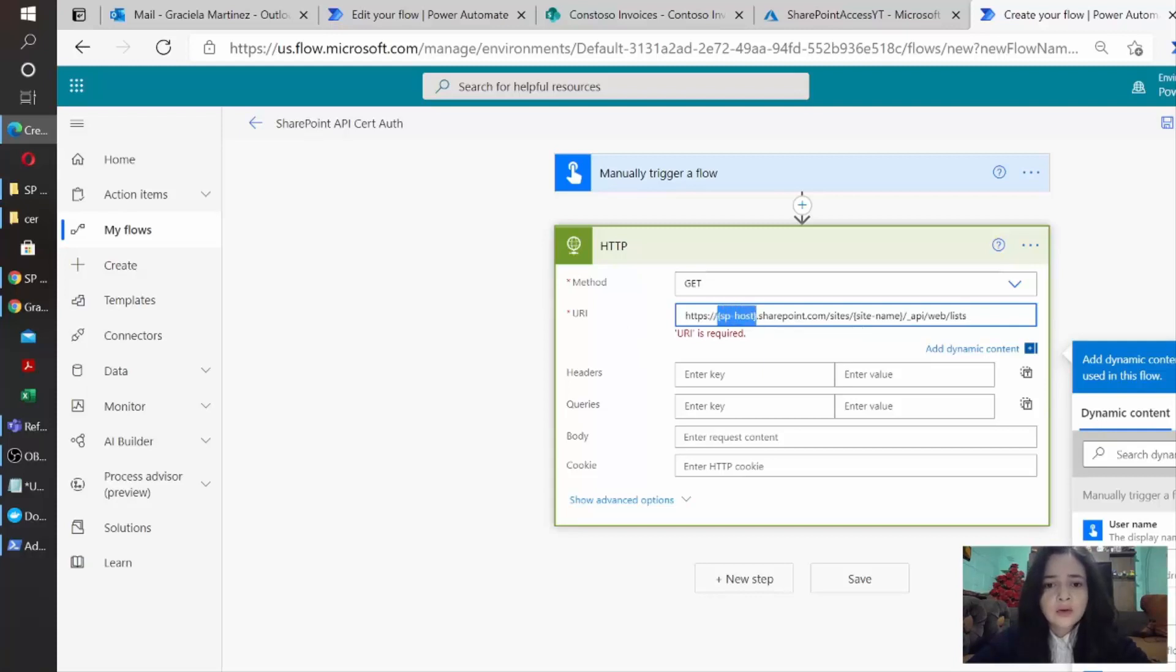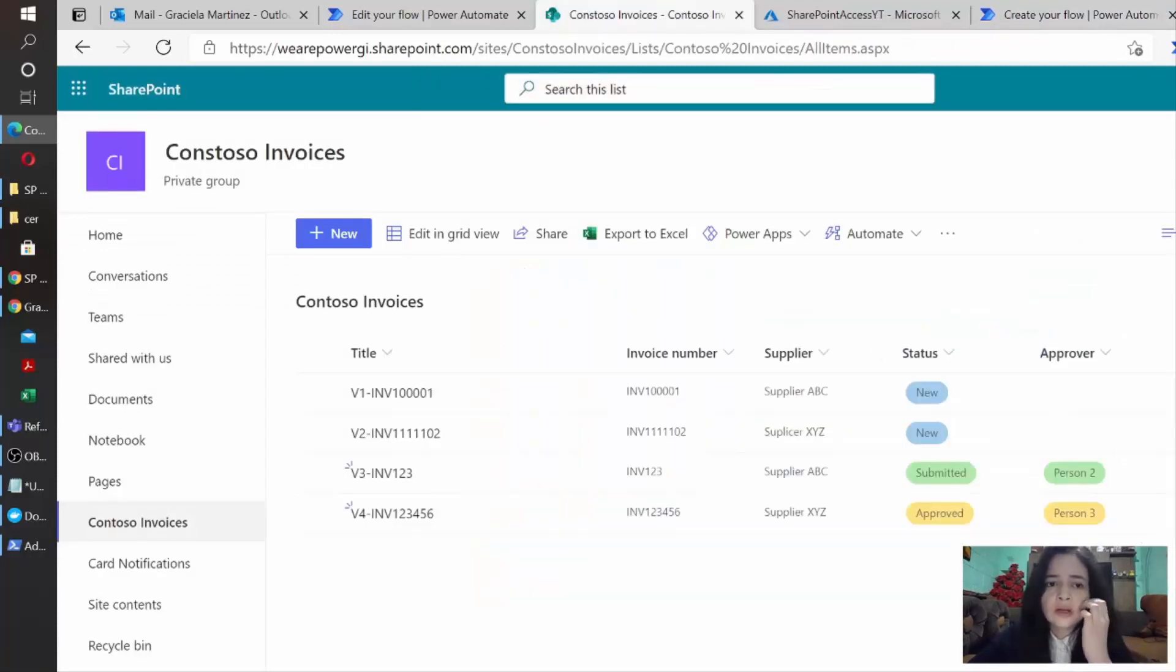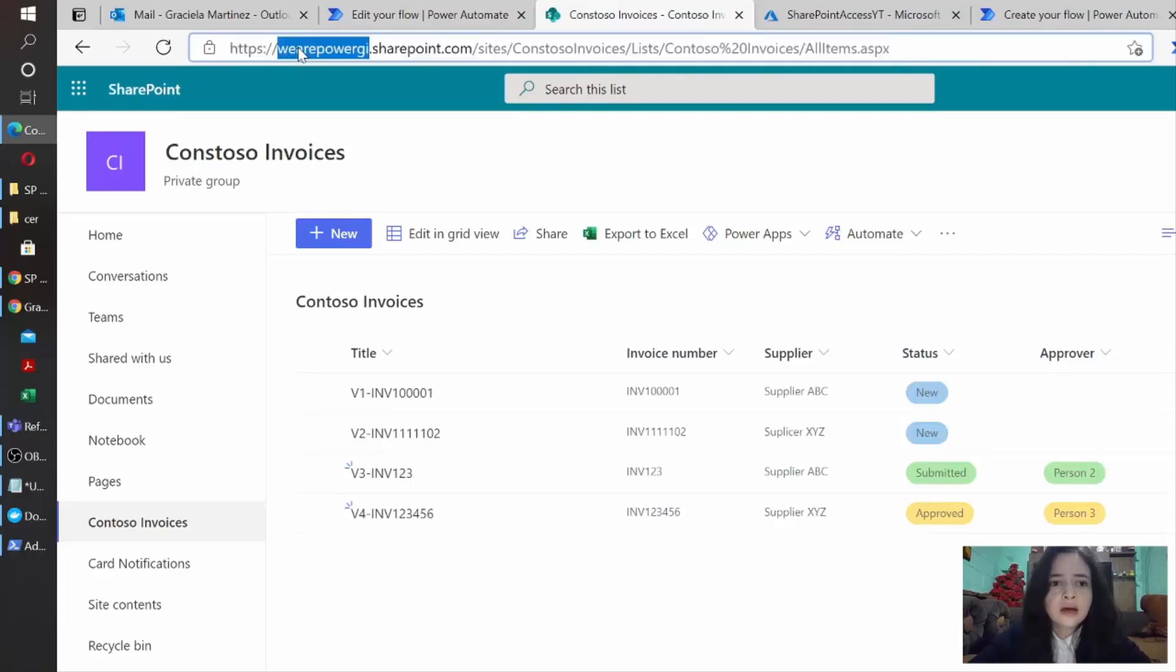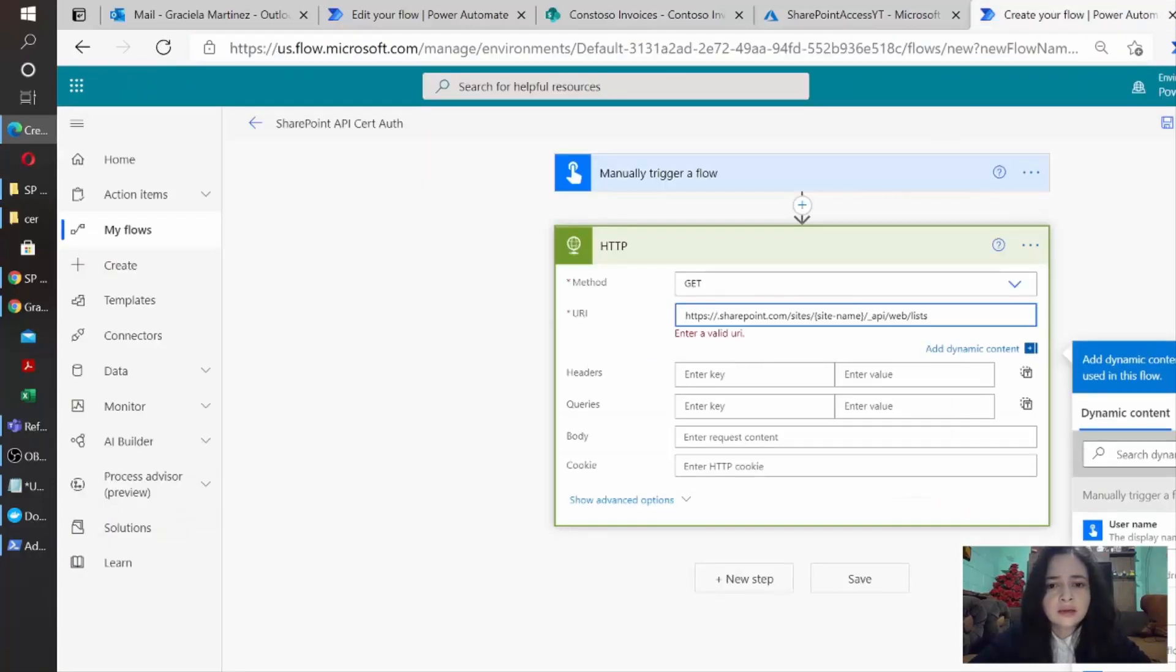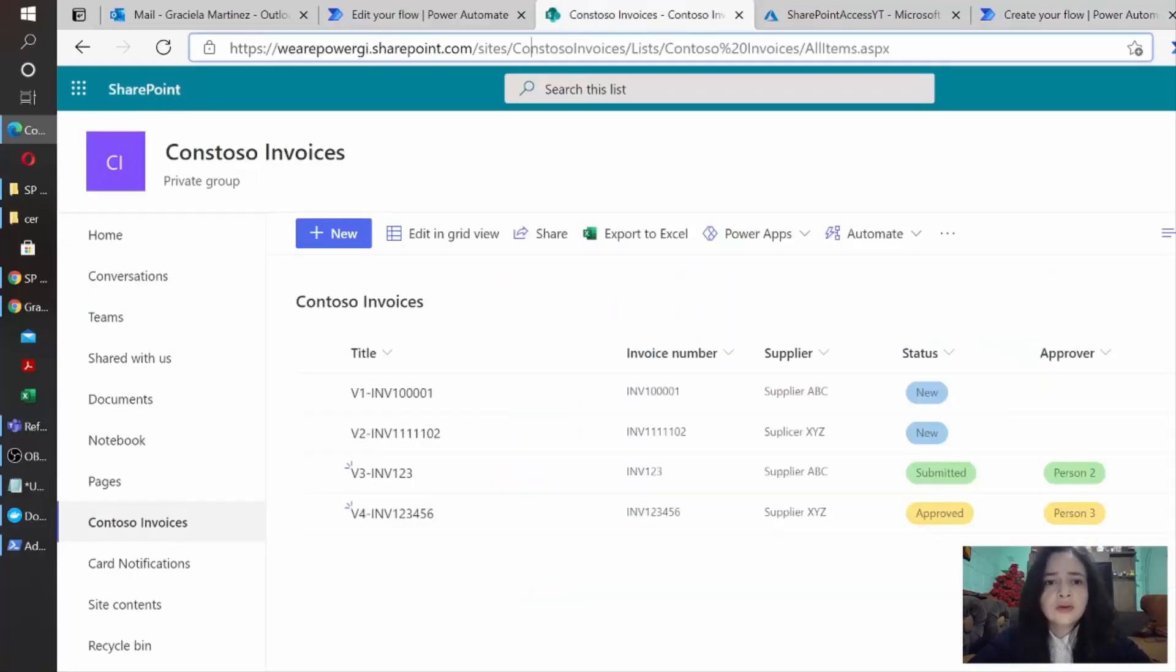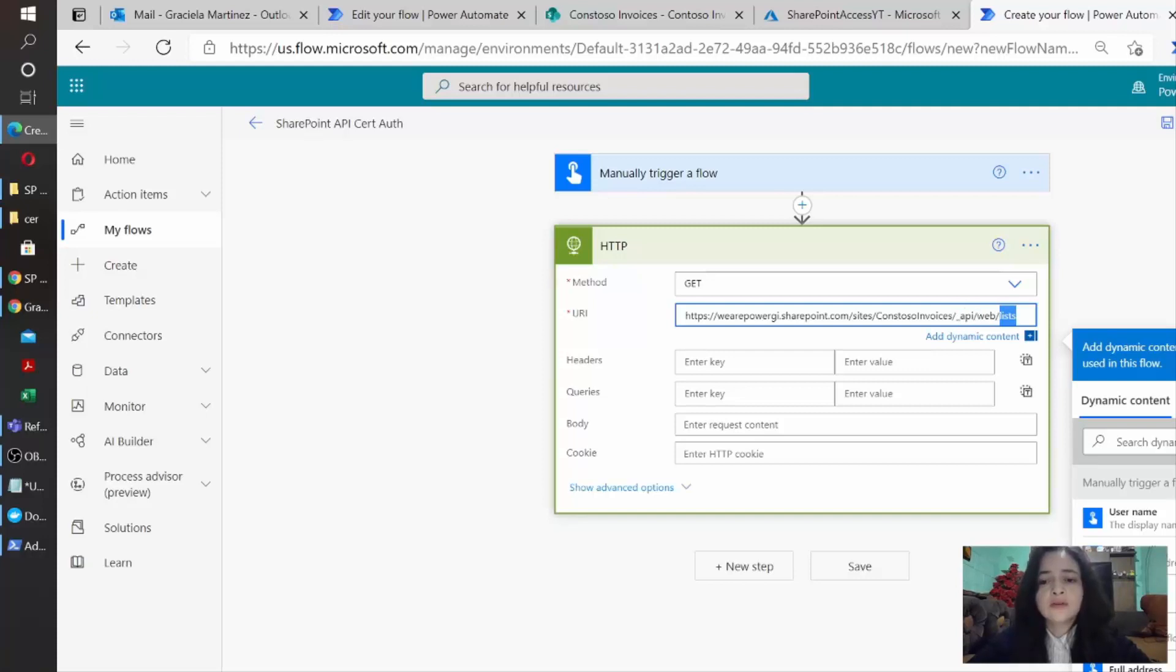the endpoint for the SharePoint API actually contains the domain name. So I'm going to change the domain to the actual SharePoint name of my tenant. If I go back to any SharePoint site that I have here, I will just copy this and then paste it. And then we need to know which site we want to make the call for. So I'm just going to also get here the site name and paste it here. We have underscore API web and then after the web, we indicate whatever thing we want to get from SharePoint.